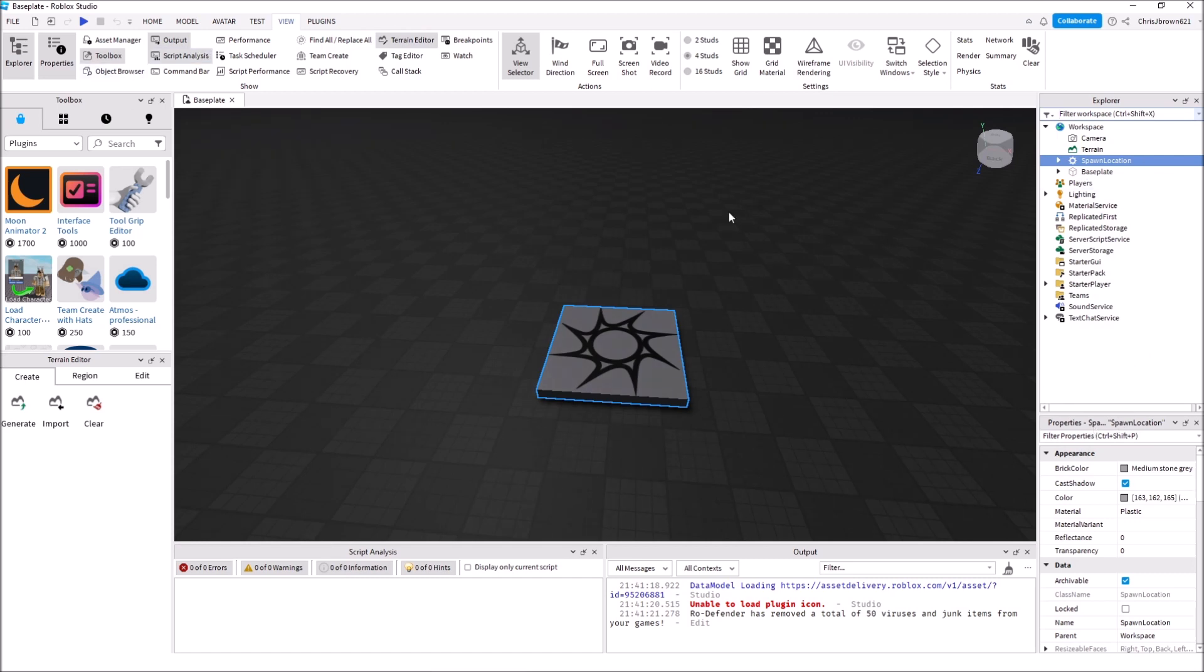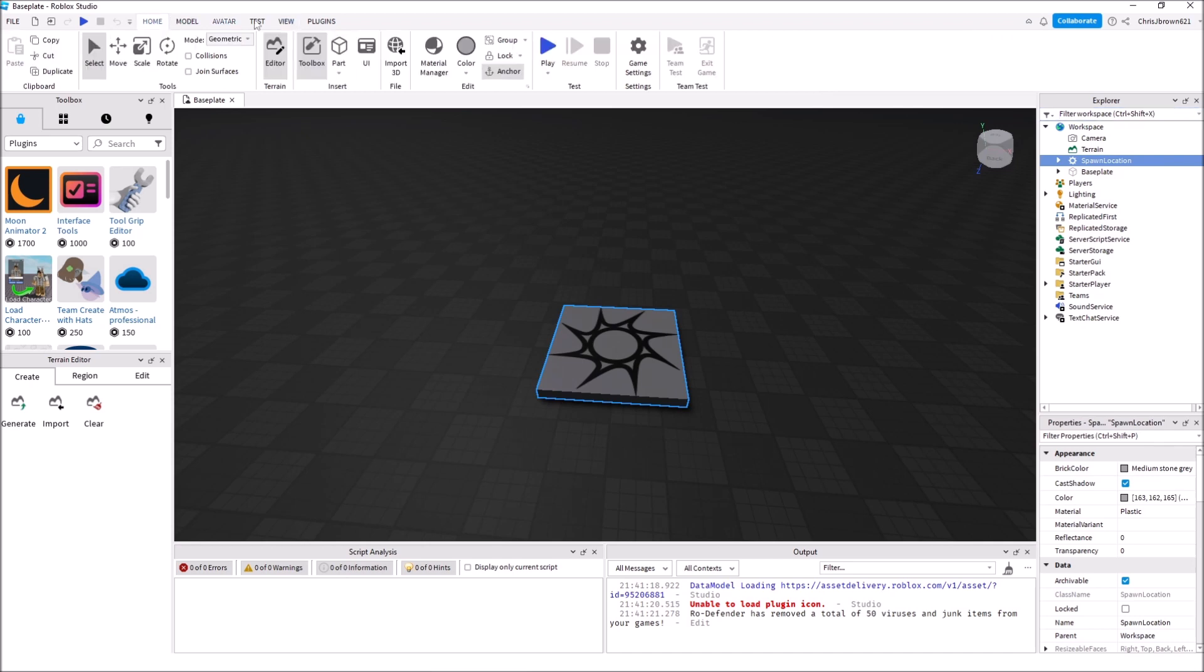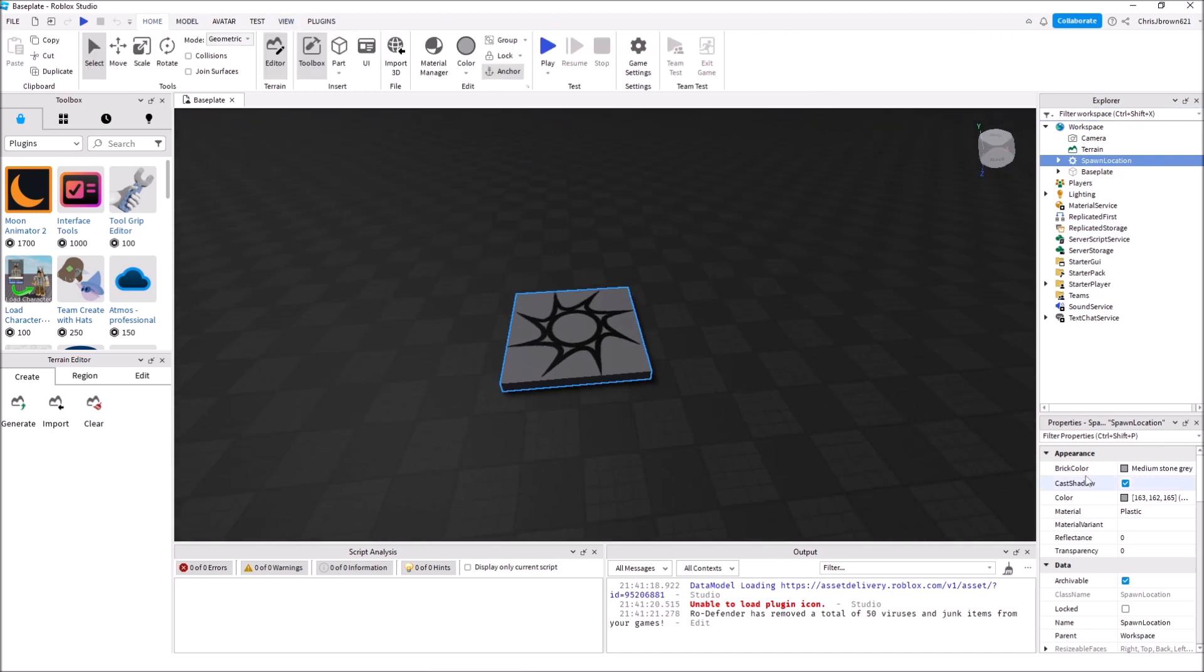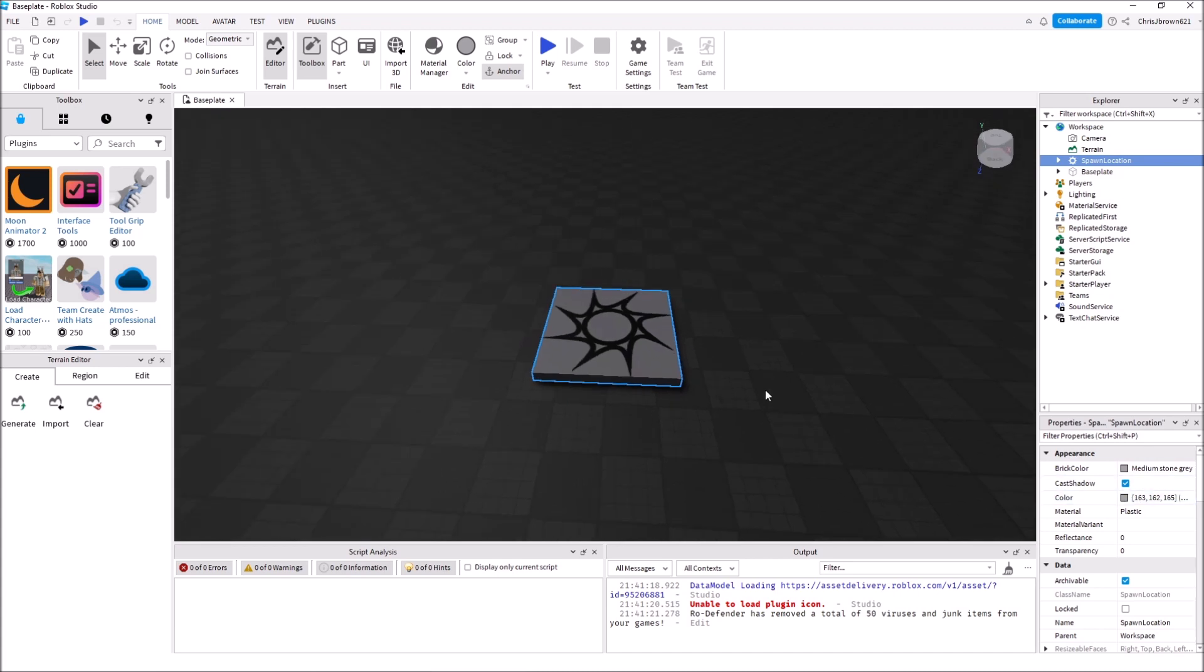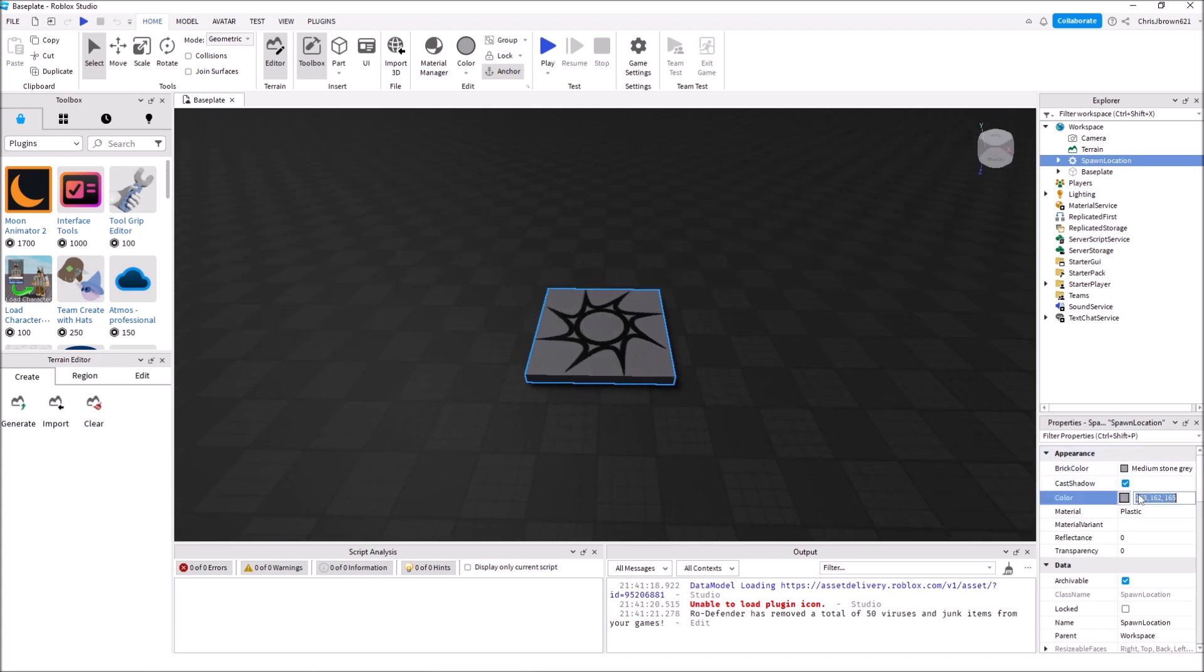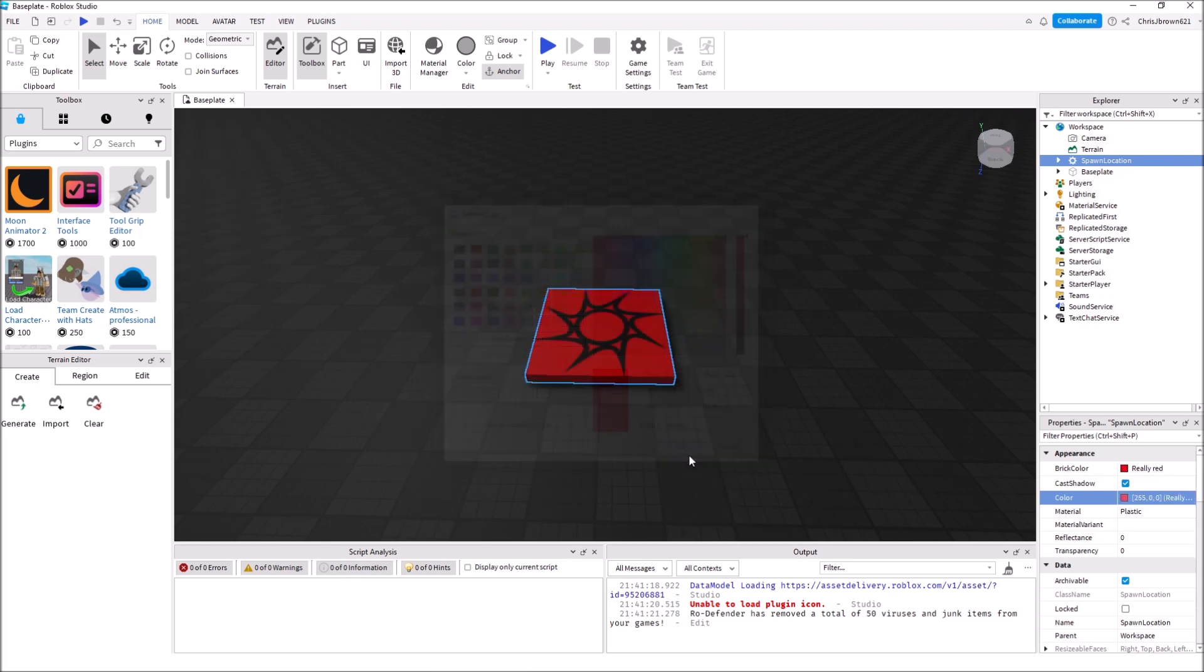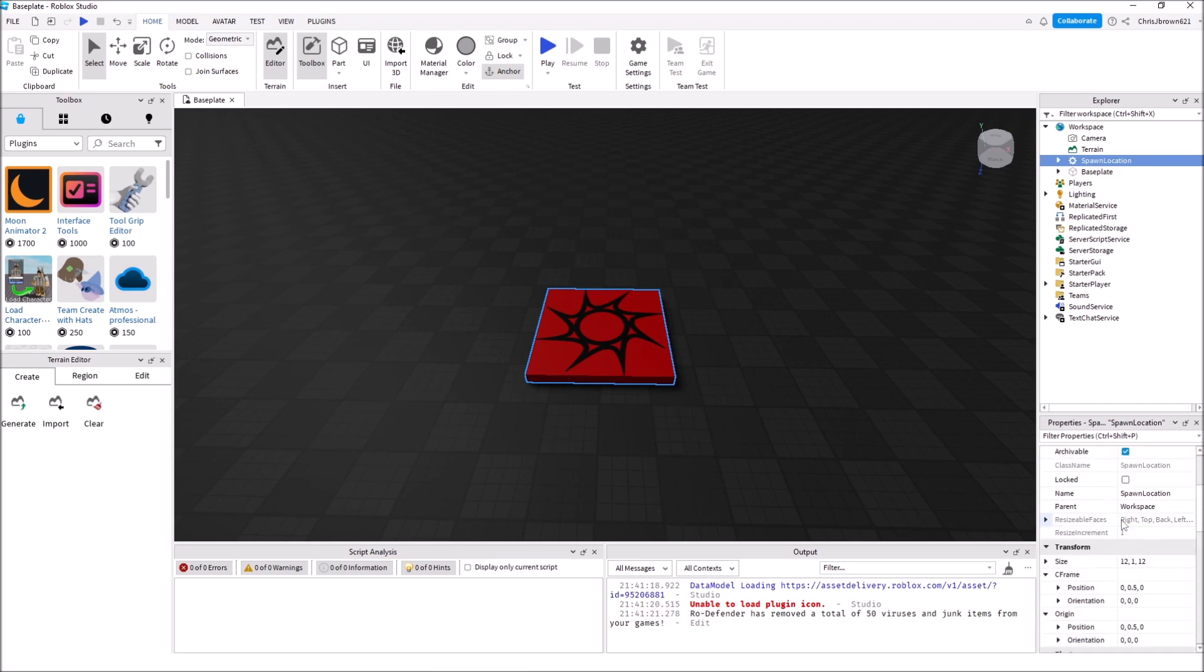First thing: color. We're making two different teams. Let's get this a color for our team. We're going to go with Really Red.